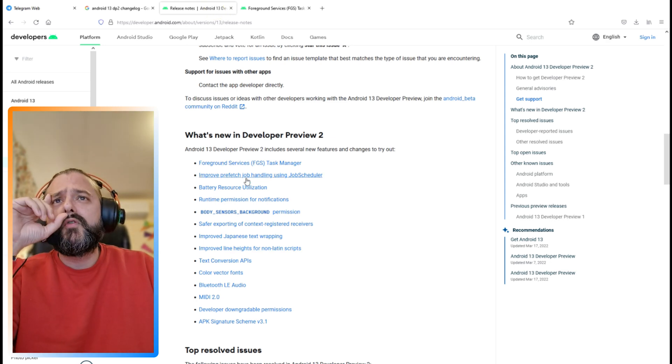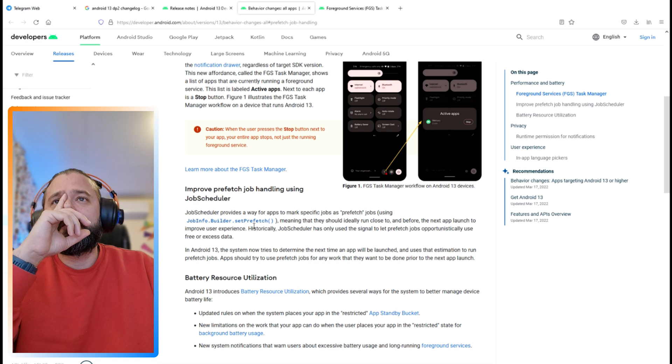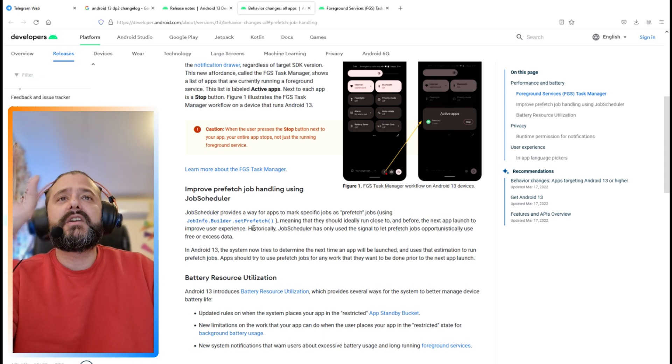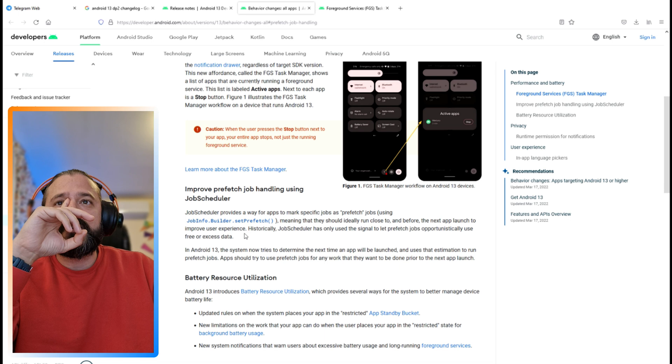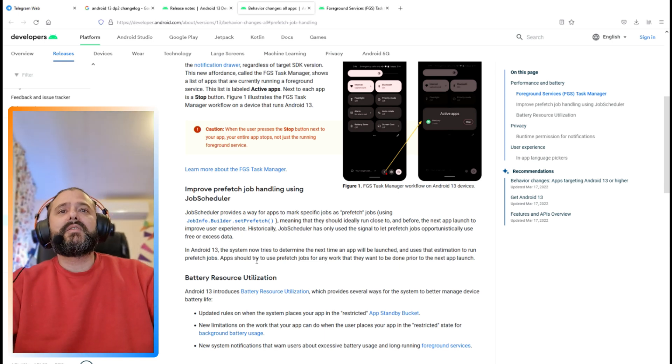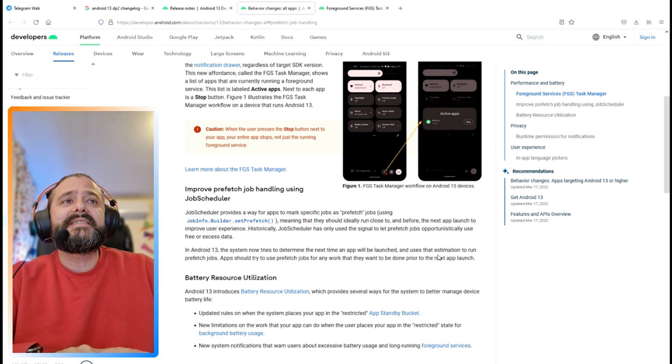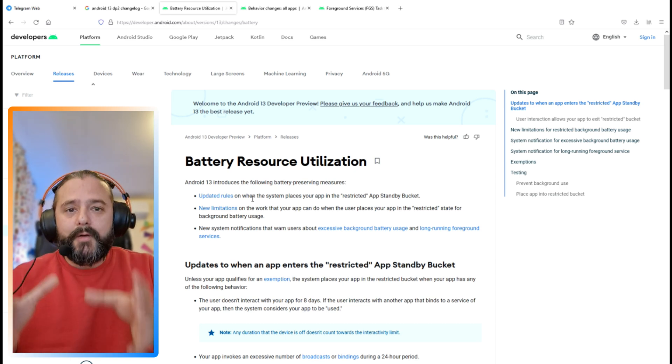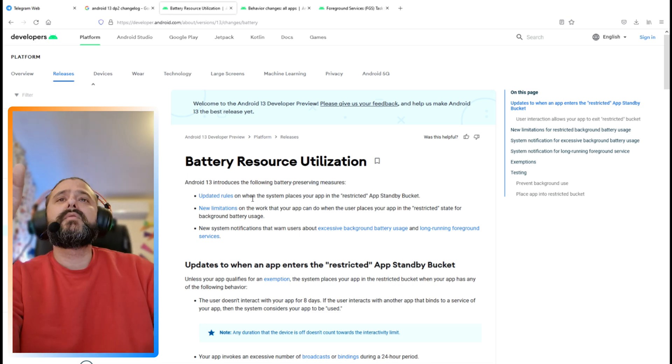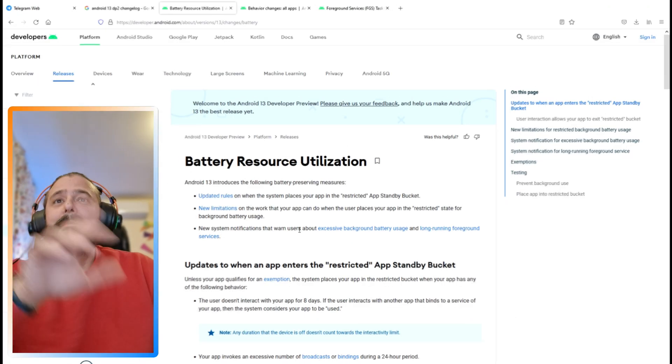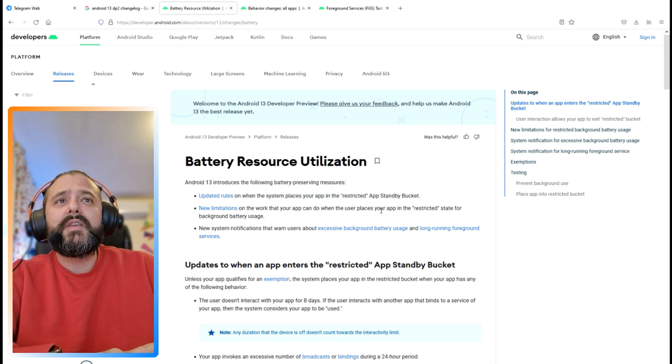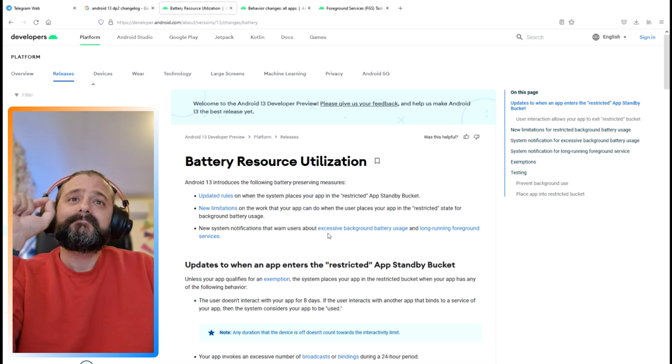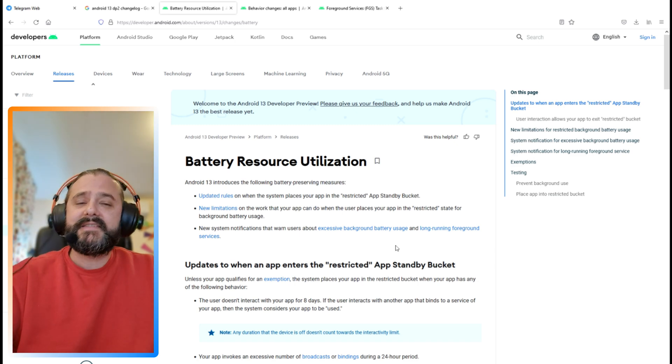Then we have improved prefetch job handling in the job scheduler. Job scheduler provides a way for apps to mark specific jobs as prefetch jobs, meaning they should run close to and before the next app launch to improve the experience. The battery resource utilization - Android 13 introduces battery preserving measures, updated rules on when the system places your app in the restricted state, and new system notifications that warn users about excessive background battery usage.